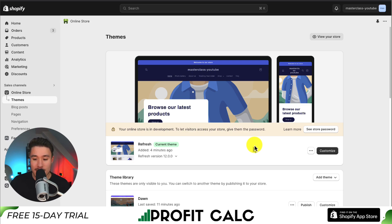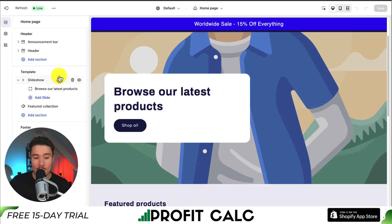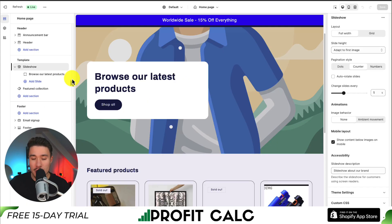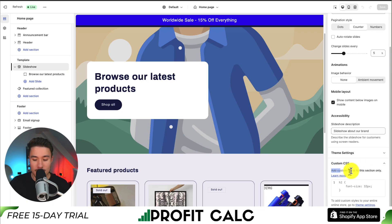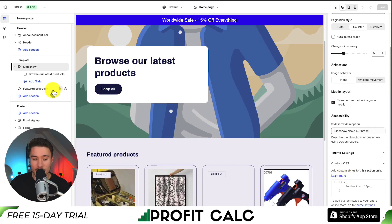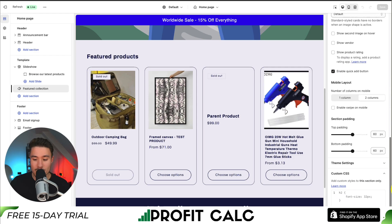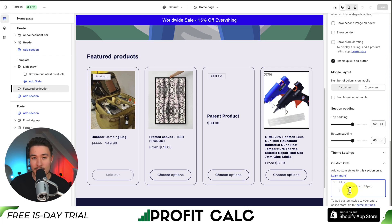If we navigate back to the themes page and click on customize, we can click on any section. Let's say I want to click on the slideshow — this should open up a menu on the right-hand side. If I go down to the bottom, there should be a section called custom CSS. We can add custom styles to this section only. This can be a little easier than adding it to what is typically the base.css file where all our styling is held. We can do this for any element — if it's not the slideshow, maybe it's the featured collection. Again, clicking on the element, scrolling down, and there is a custom CSS section.